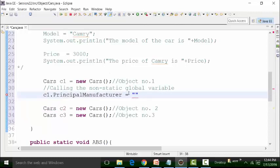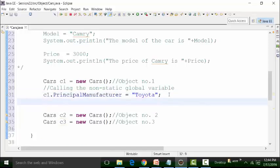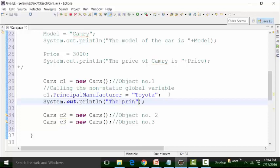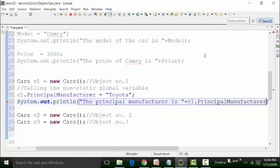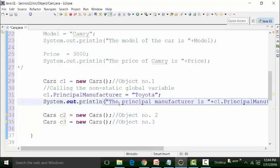I can give the value as principal manufacturer, let's say Toyota. And I can give a SYSOUT statement. Similarly, I can write down: the principal manufacturer is, concatenated with the reference variable C1 dot principal manufacturer. And I will get the result: the principal manufacturer is Toyota.